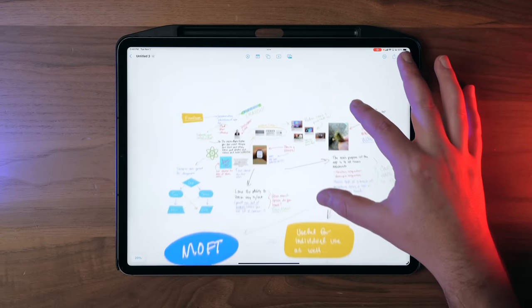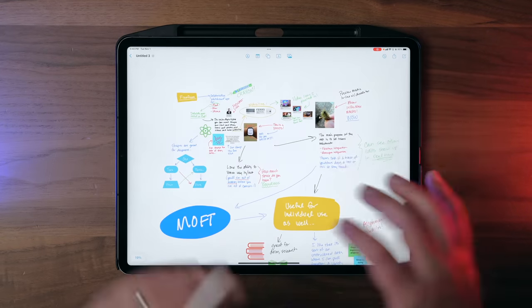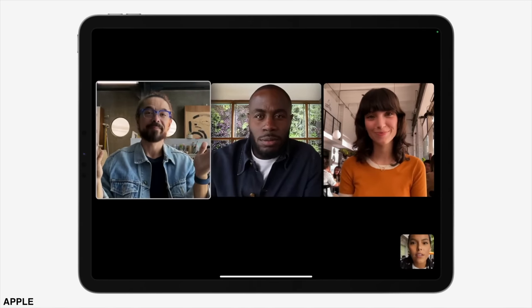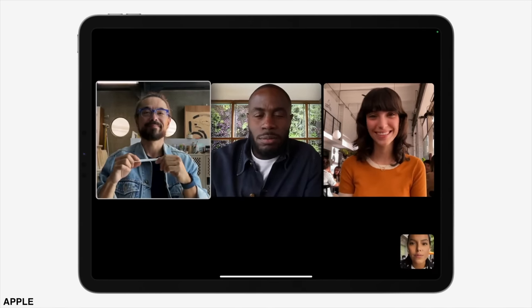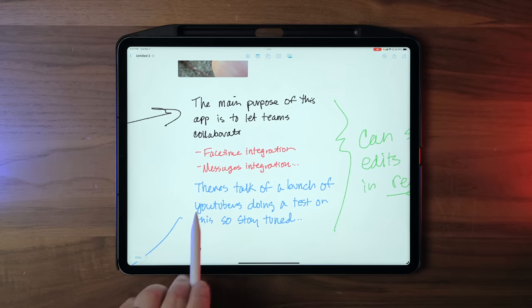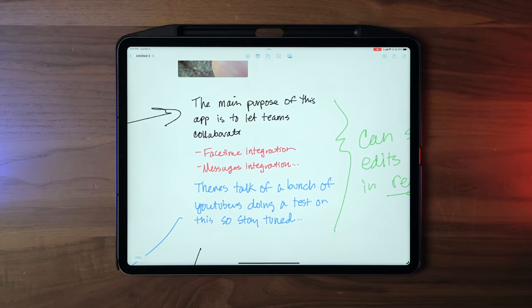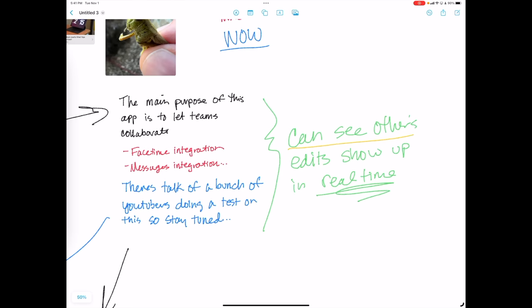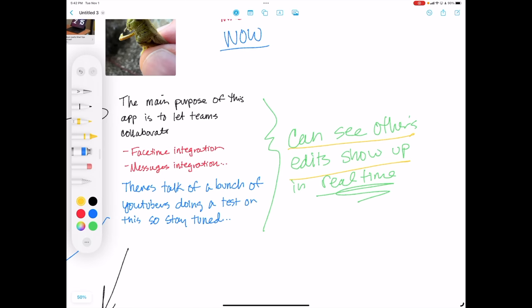Zooming out a little bit, you can see I've got quite a board going here with ideas all over the place. But the main purpose of this app is to let teams collaborate. There's FaceTime integration, there's Messages integration, and a few iPad-related YouTube channels are going to get together and test out this collaboration feature. You'll be able to see other people's edits show up in real time, which is really cool.